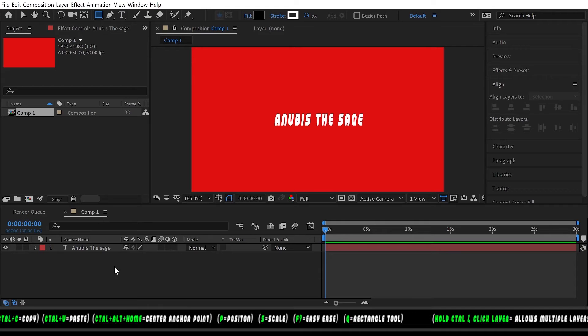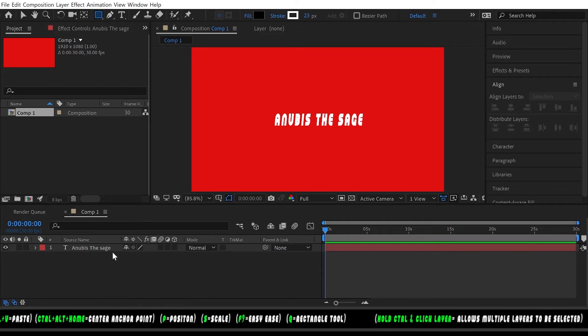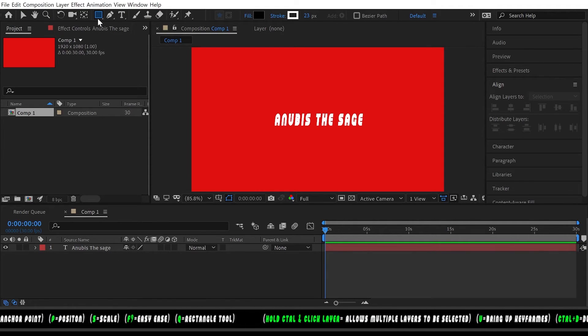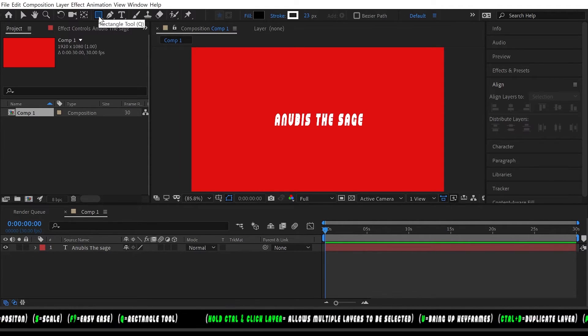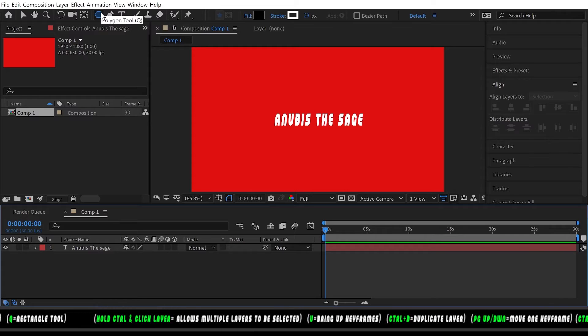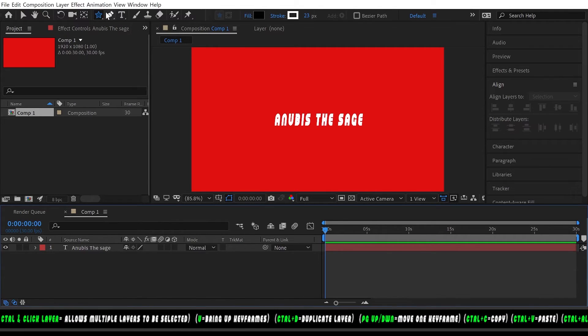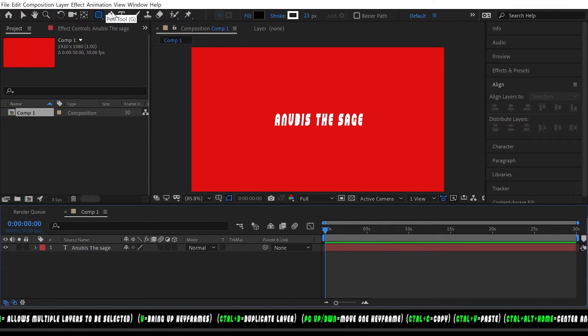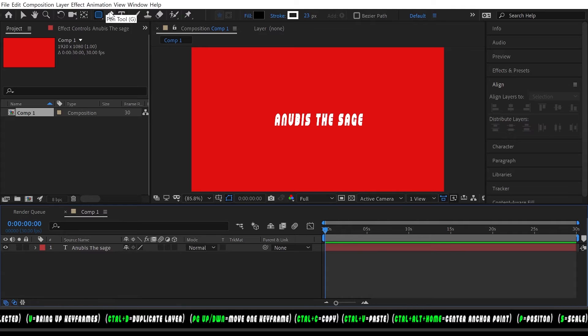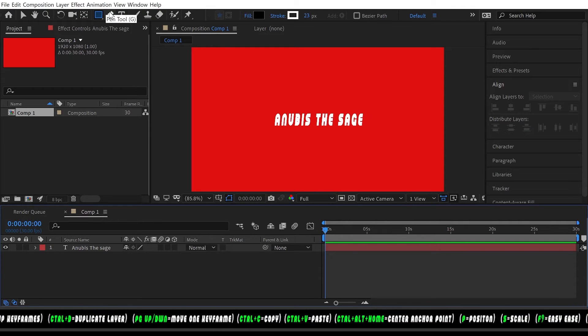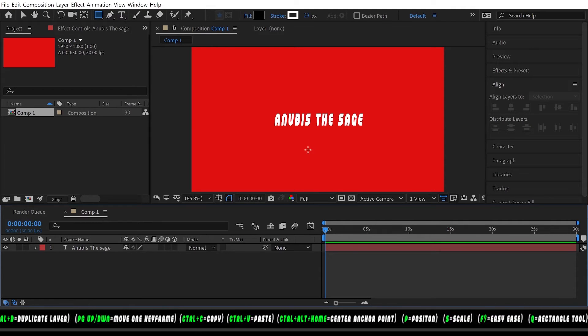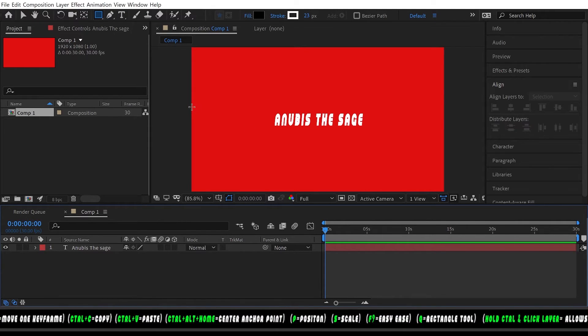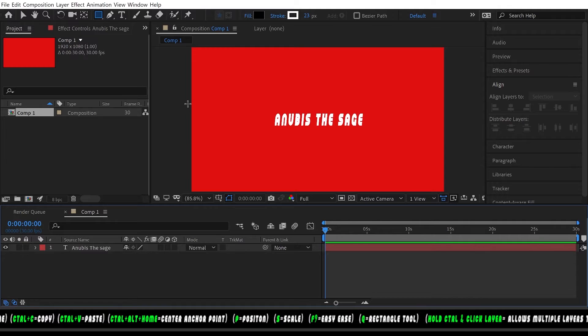Let's add a banner. Make sure you do not have this text layer selected and you click Q, or you can click the rectangle tool up at the top.